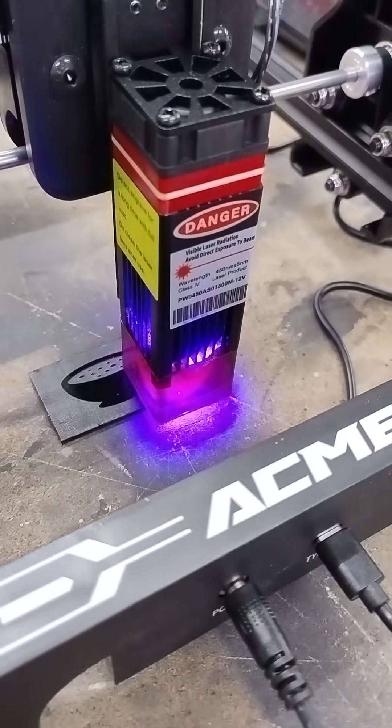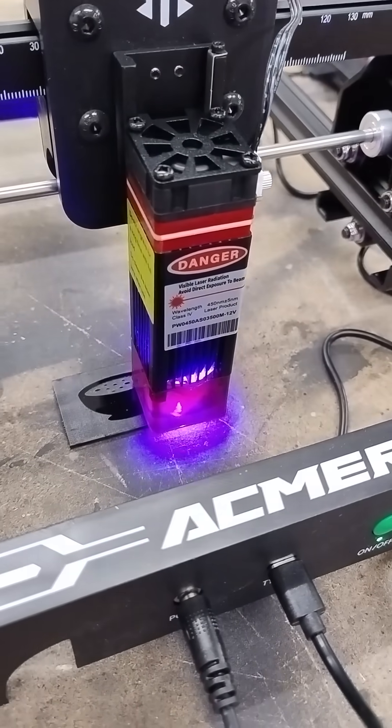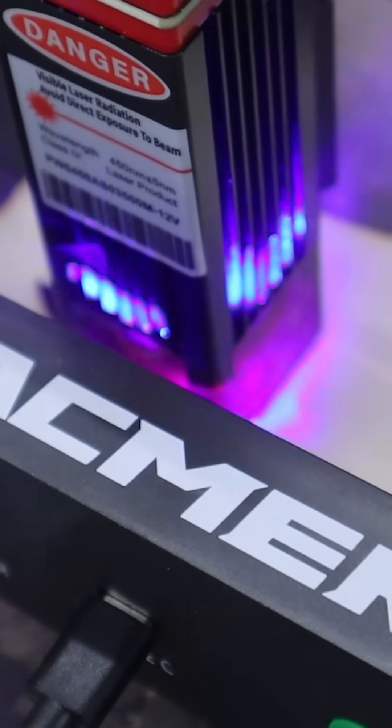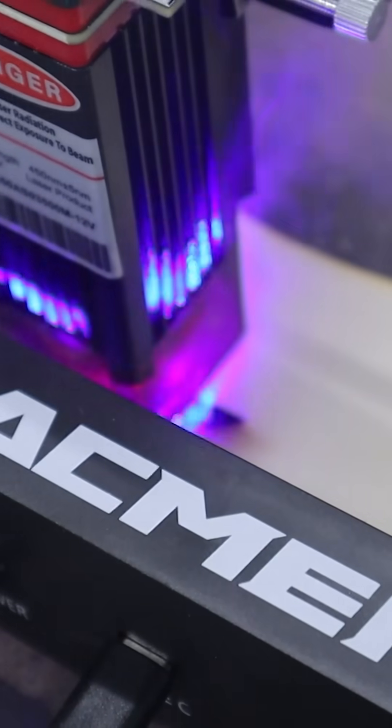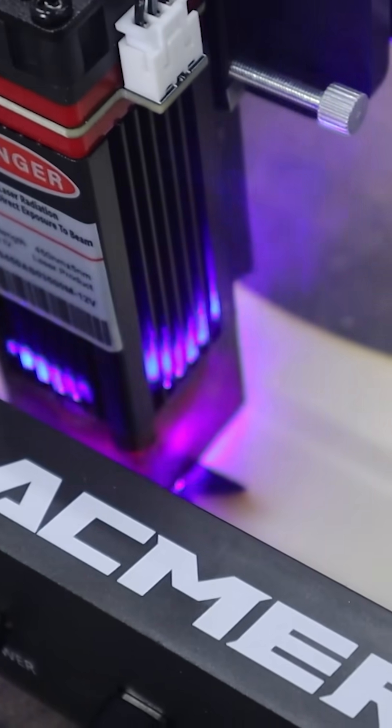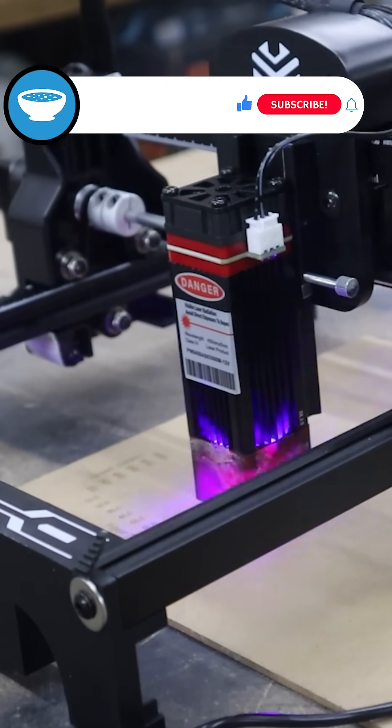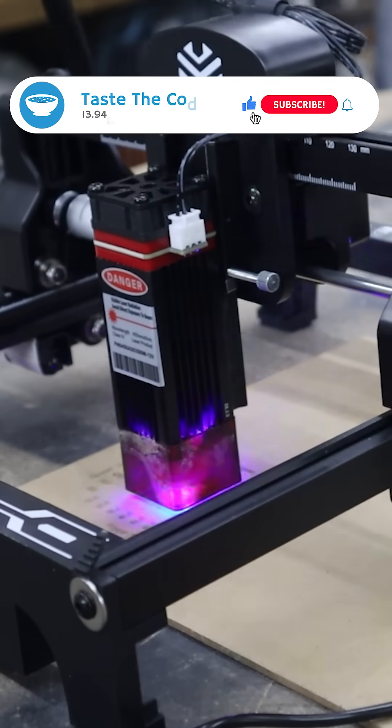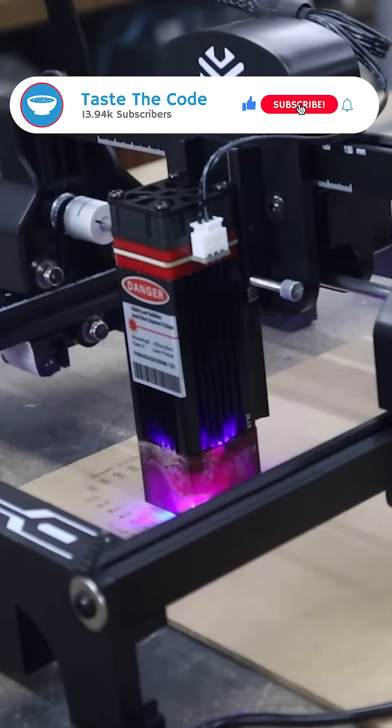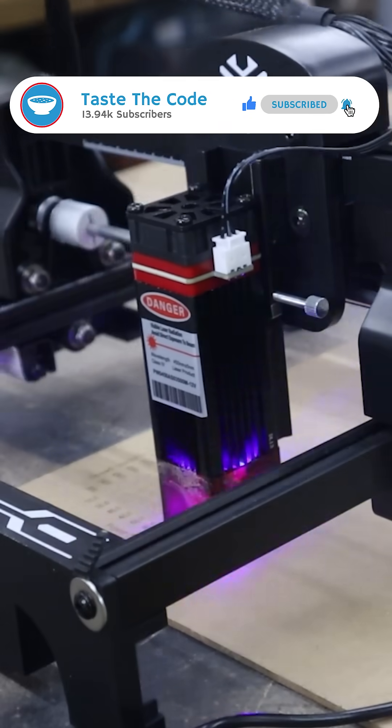For its size and price, the ACMAR S1 delivers remarkable performance. Whether you're making custom gifts, prototypes, or electronics, this little machine punches way above its weight. Check the links below for deals, and if you want to see more projects with it, let me know in the comments. And don't forget to subscribe!